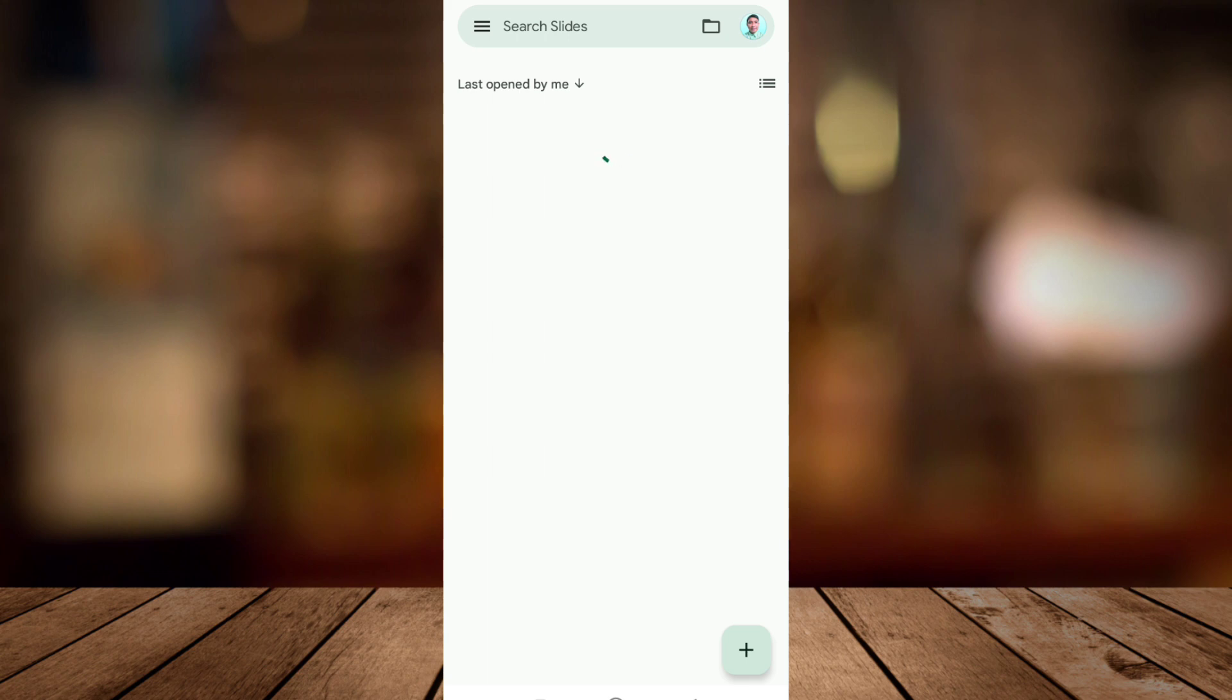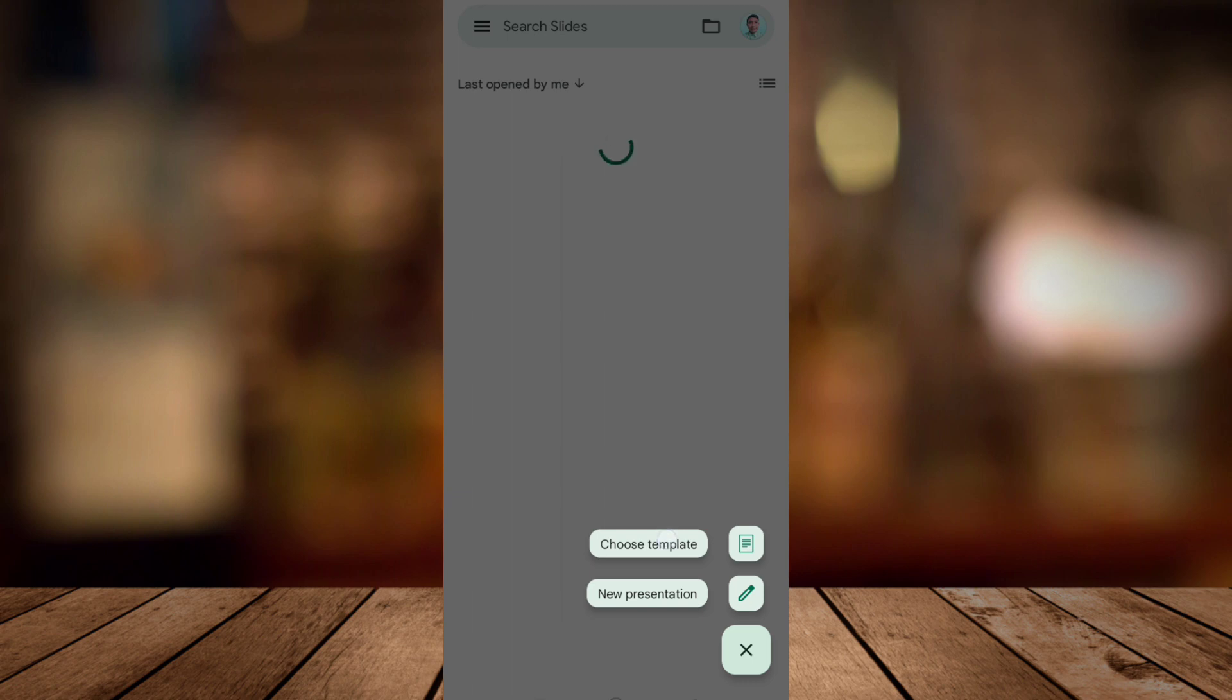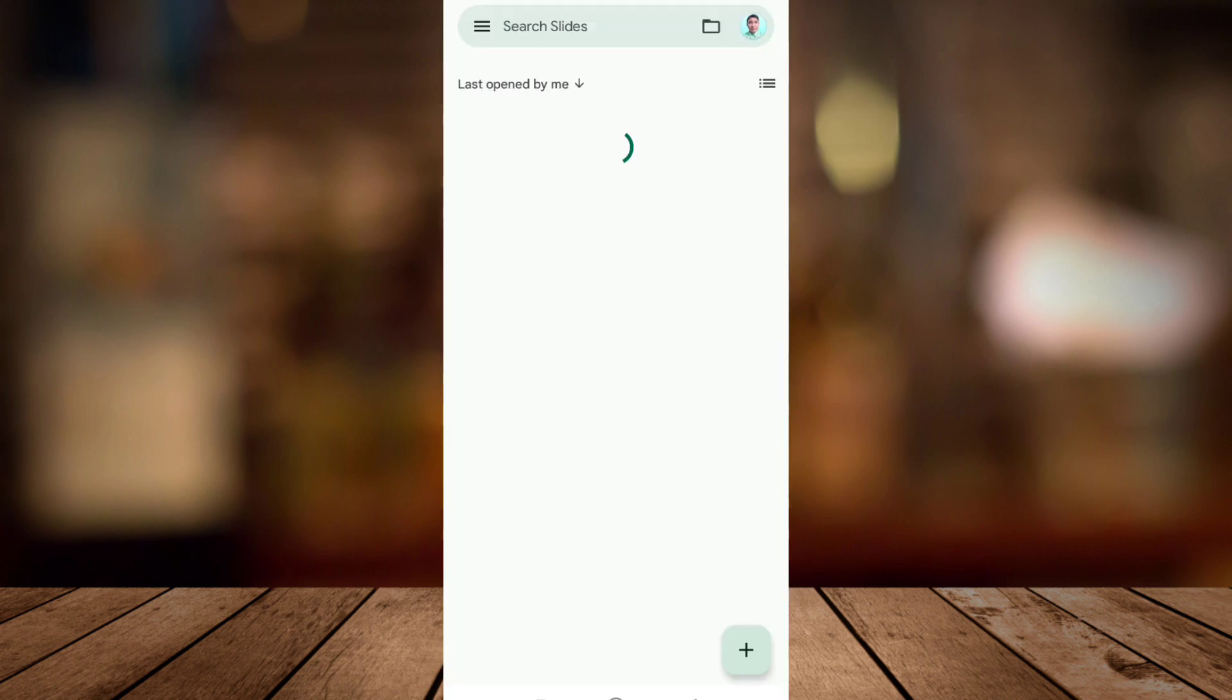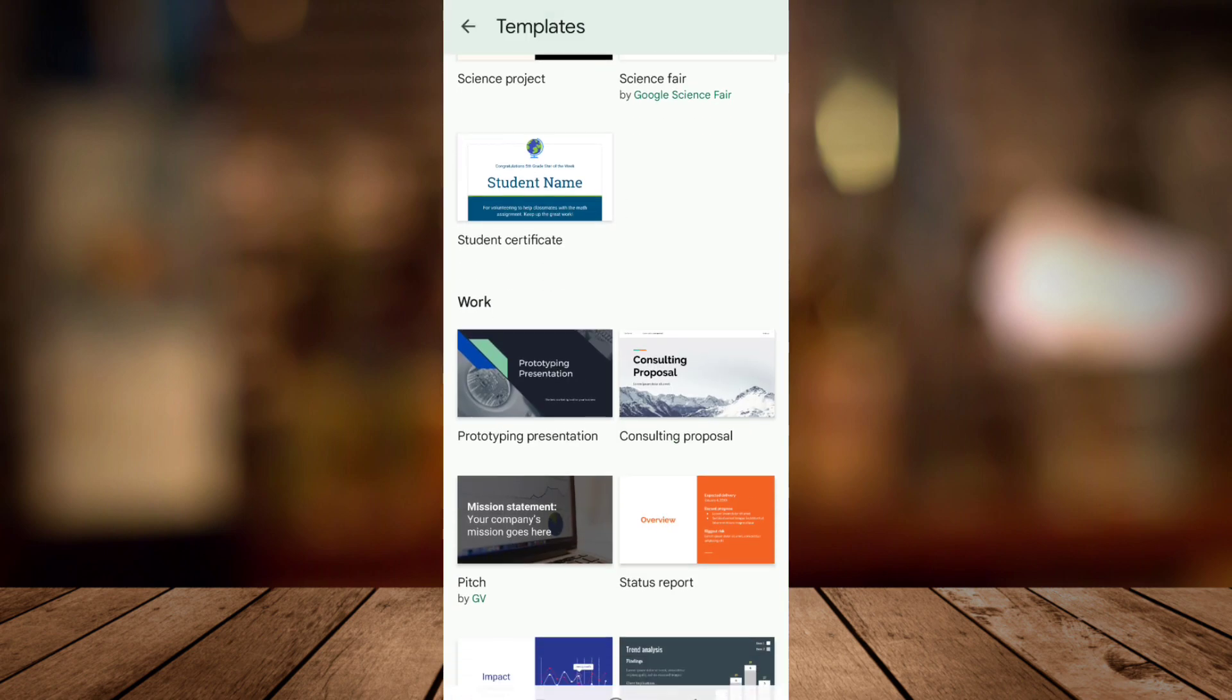Now to create a slide you need to tap on the plus icon at the bottom right corner. You have two choices right here which is choose template or new presentation. If you don't have a presentation yet you can choose template right here.